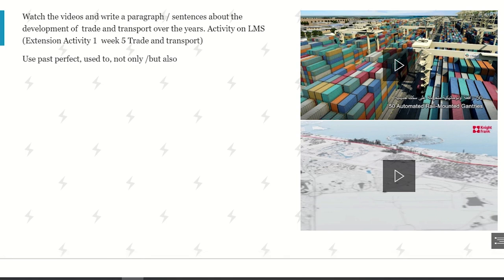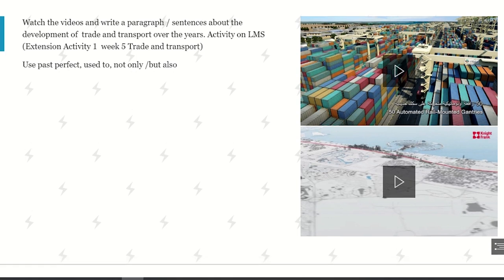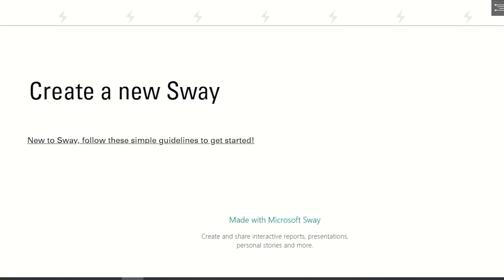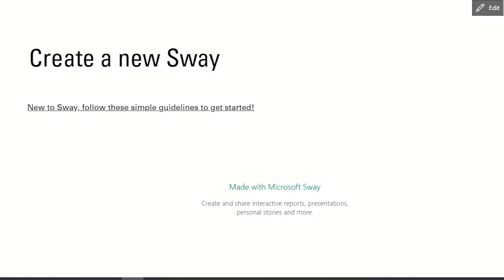After looking at this lesson, let's see how it works. Is it simple? Yes, it's very simple. Actually, it does a lot of the work for you. Now, if you're new to Sway, follow these simple guidelines to get started.